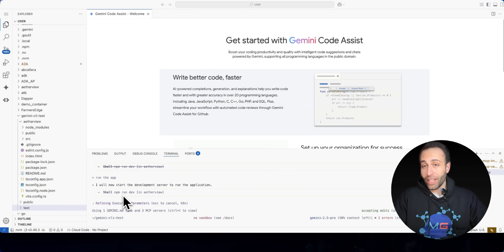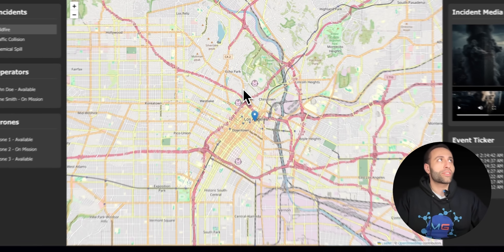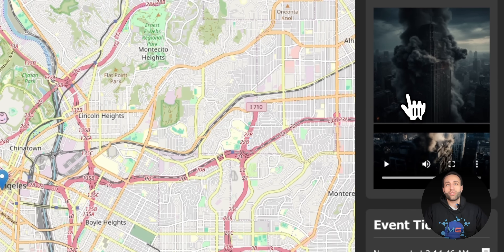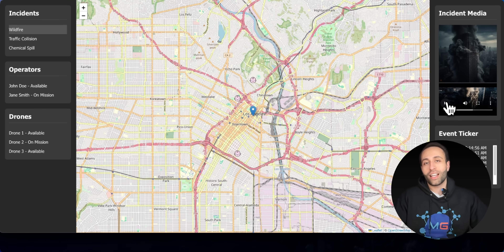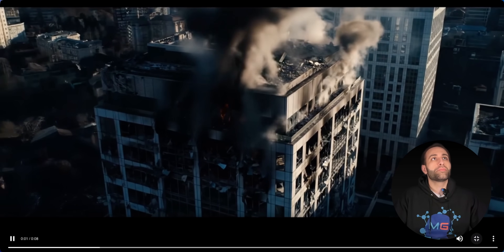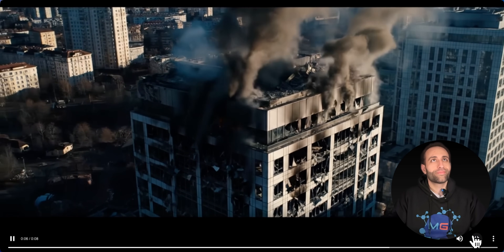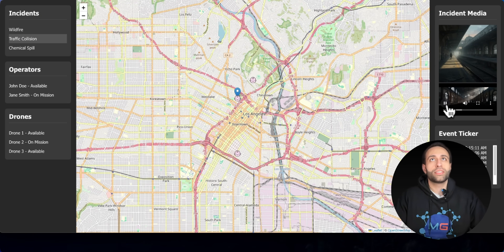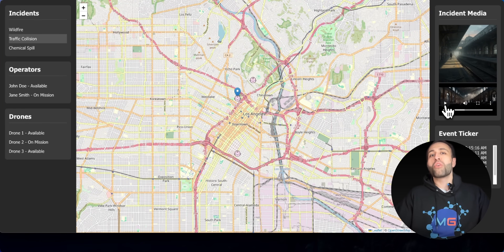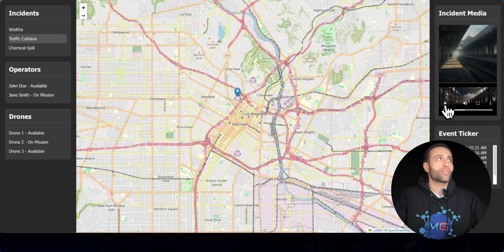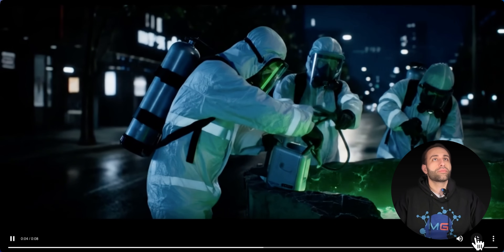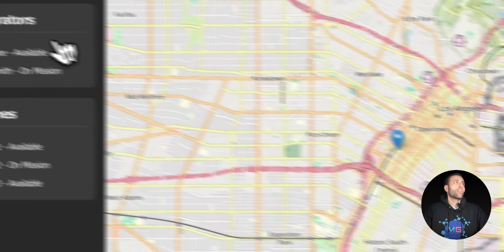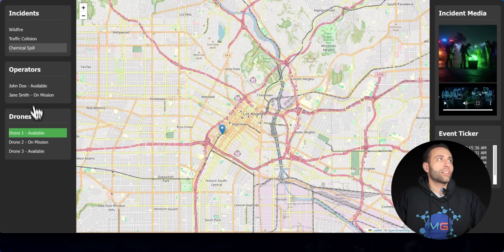In just a couple of minutes it finished creating the app. There were some minor errors — I provided feedback and we chatted to fix them. All the files have been generated, and I asked it to run the app. Here it is — a command center with a couple of incidents. Clicking 'Wildfire' shows images and videos created by the Imagen and Veo MCP servers. Veo 3 even generates sound on the videos. There's also a traffic collision and a chemical spill scenario, all with AI-generated drone footage.